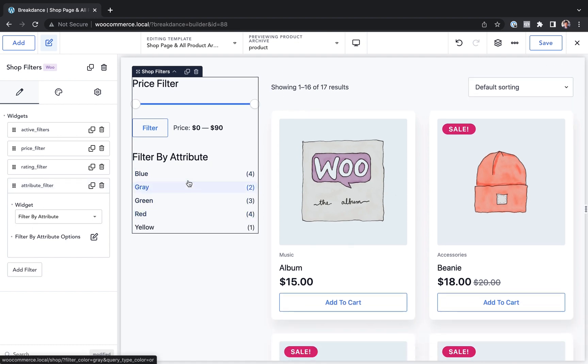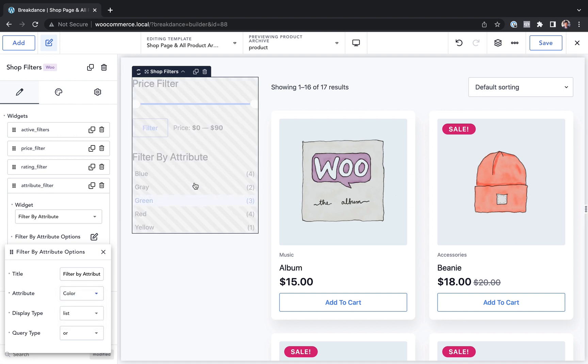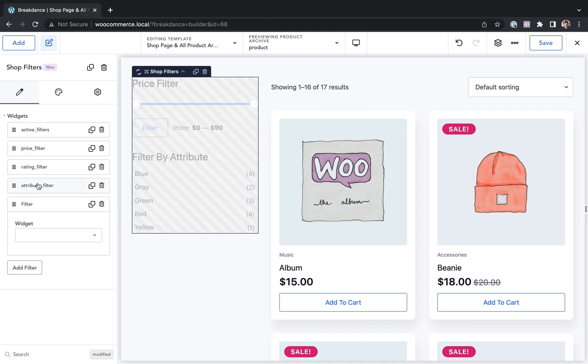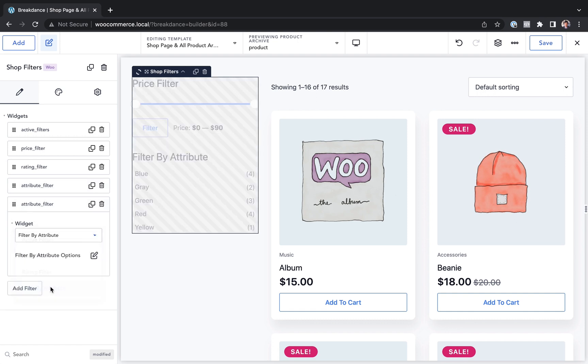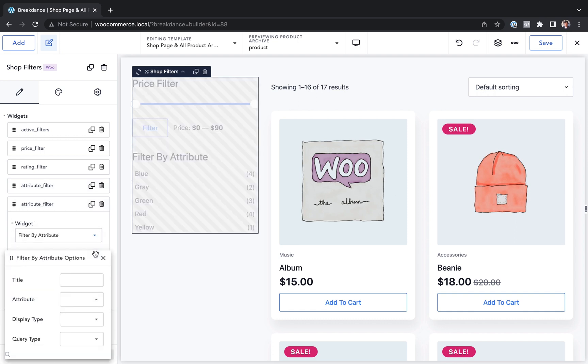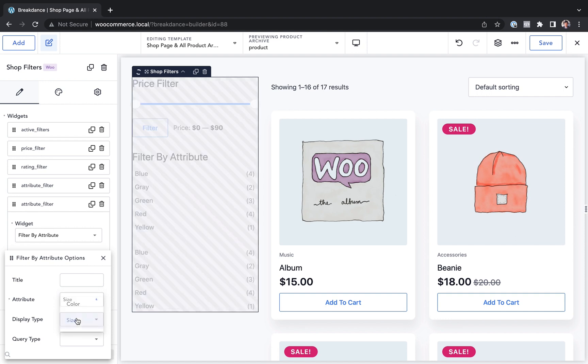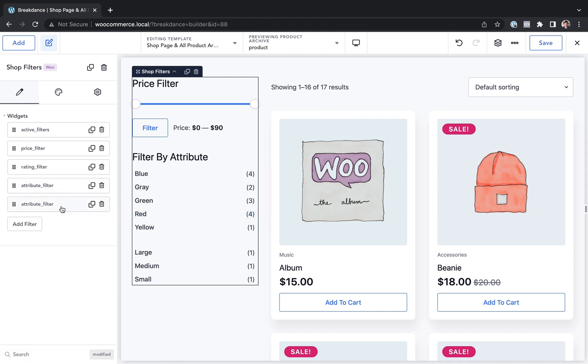Let's say I want to customize the attribute filter though. Let's say I want to have one filter for filtering by color. And let's say I want to have another for filtering by size. I'll just add another filter. I will choose filter by attribute and I will choose attribute size. And now I can filter by size and I can filter by color.